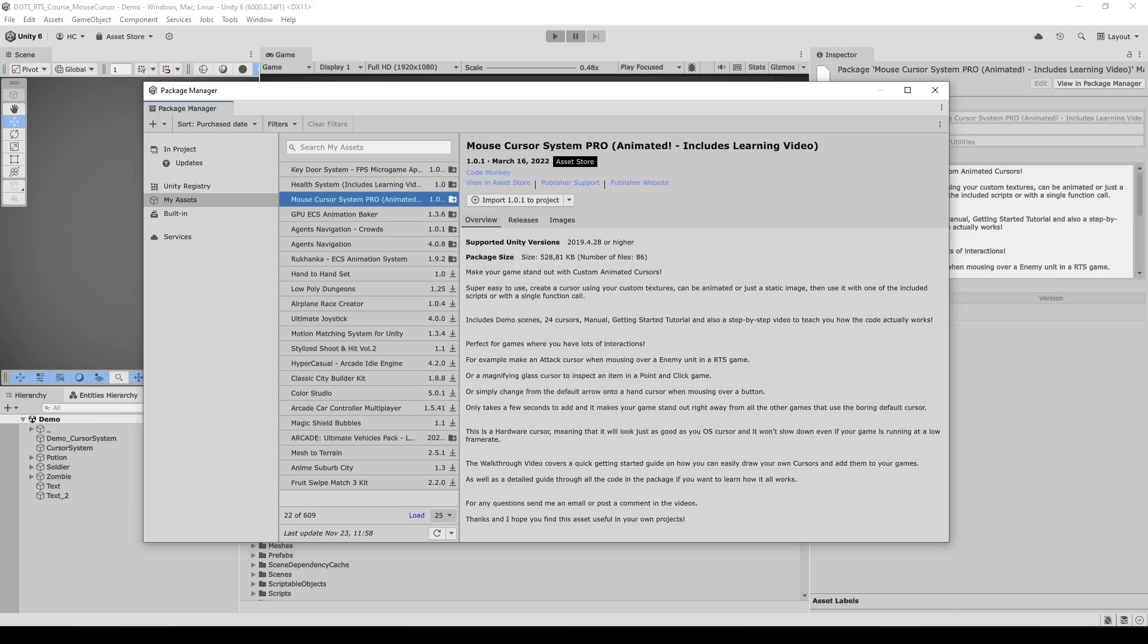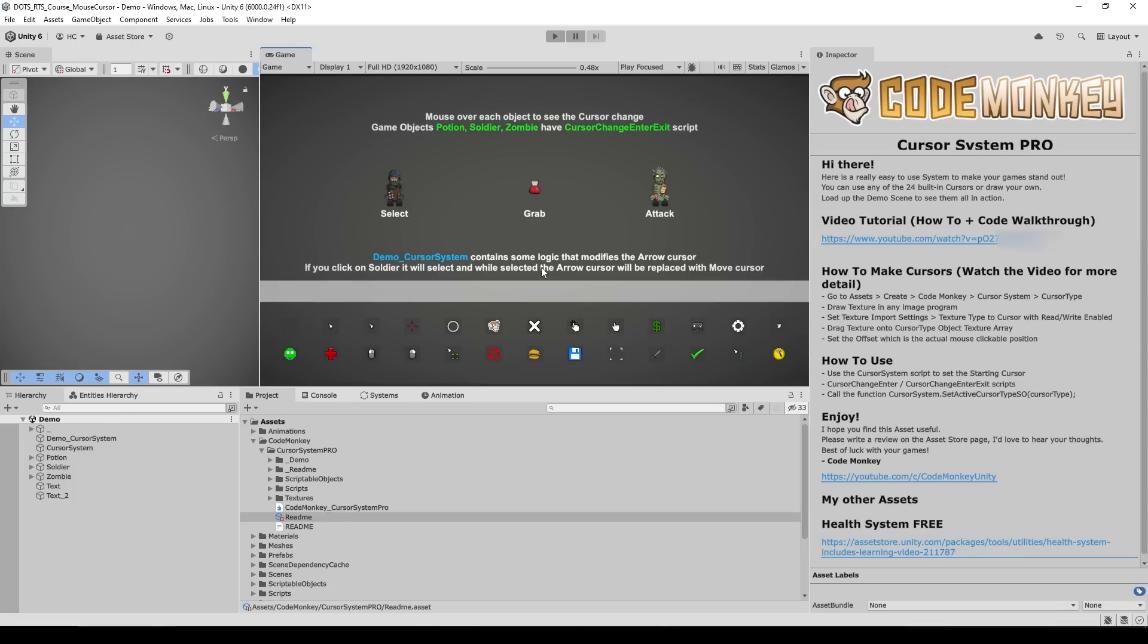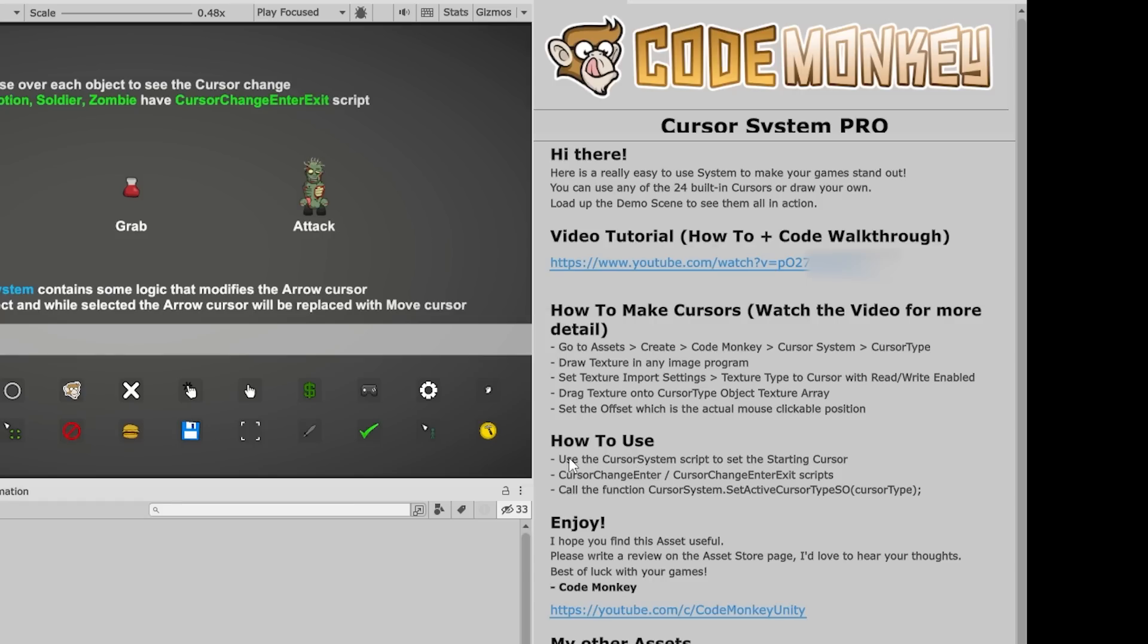So let's see how easy it is to use. We just install it through the package manager, and here it is. It comes with a nice editor window, it shows a super quick three-line getting started guide, another one for very quickly making custom cursors, and it even comes with a video tutorial.